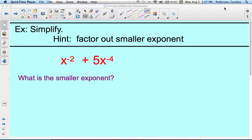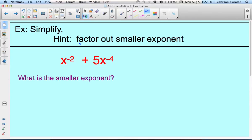Here are some examples where we simplify an expression that has negative exponents. The hint to these problems is to factor out the smaller exponent. So if we look at this expression in red: x to the negative 2 plus 5x to the negative 4th. The smaller exponent is x to the negative 4th power.